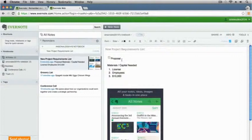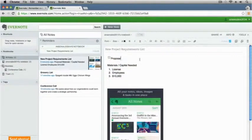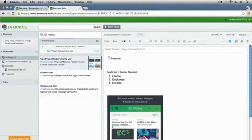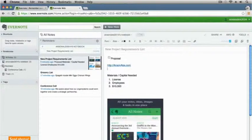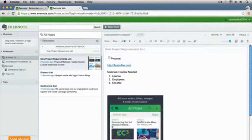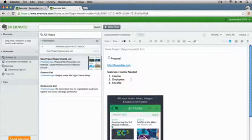At the same time, if we were to just put a link in here — I'll type in http ansonalex.com — you'll notice that it comes out as a clickable link so we could click right to the website. There's just so much you can do in your notes. It's really cool here in Evernote.